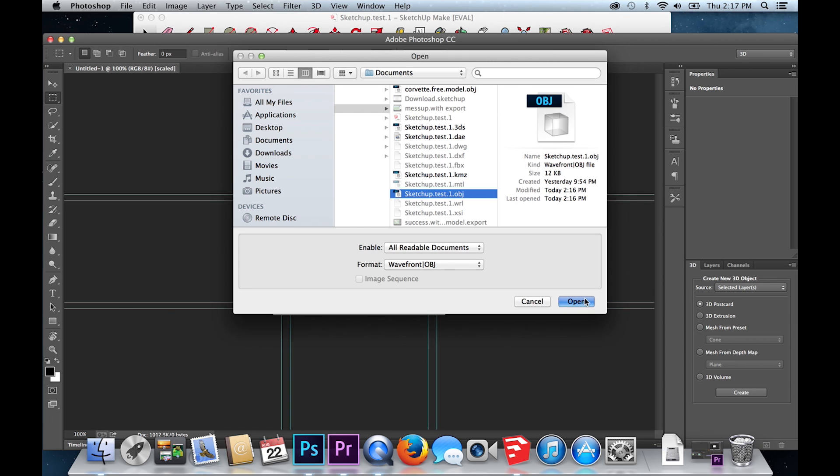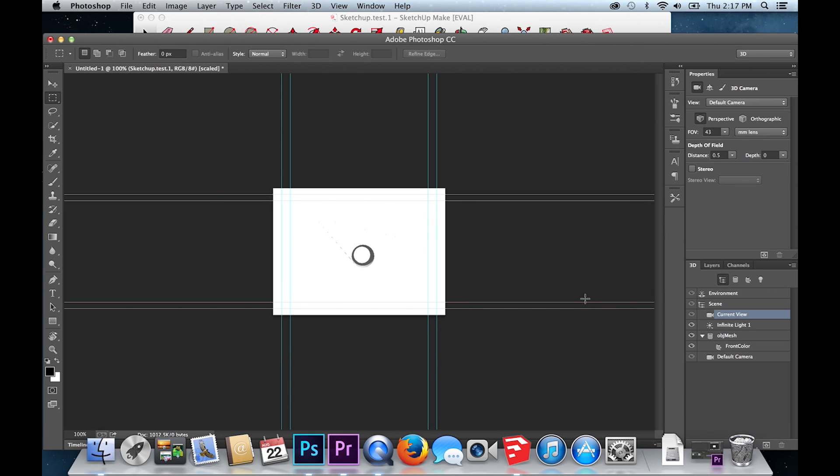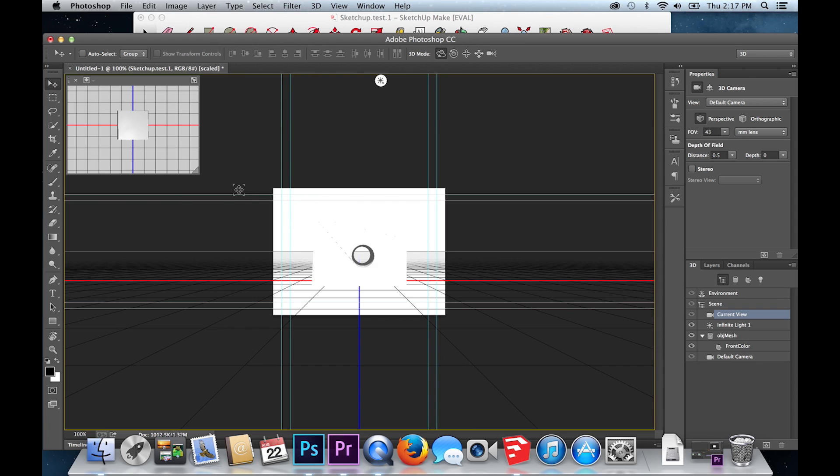You've successfully opened your 3D model into Photoshop. Choose the pointer and move your object freely.